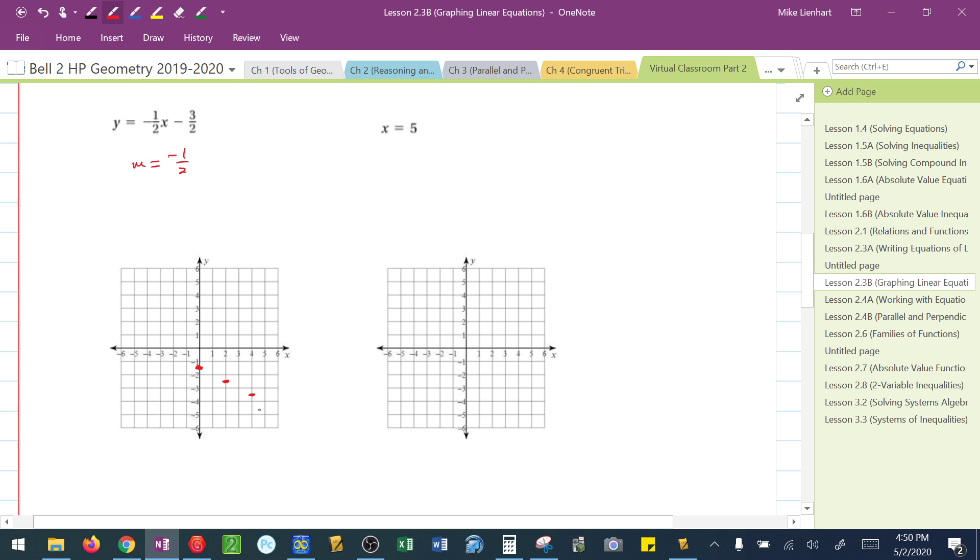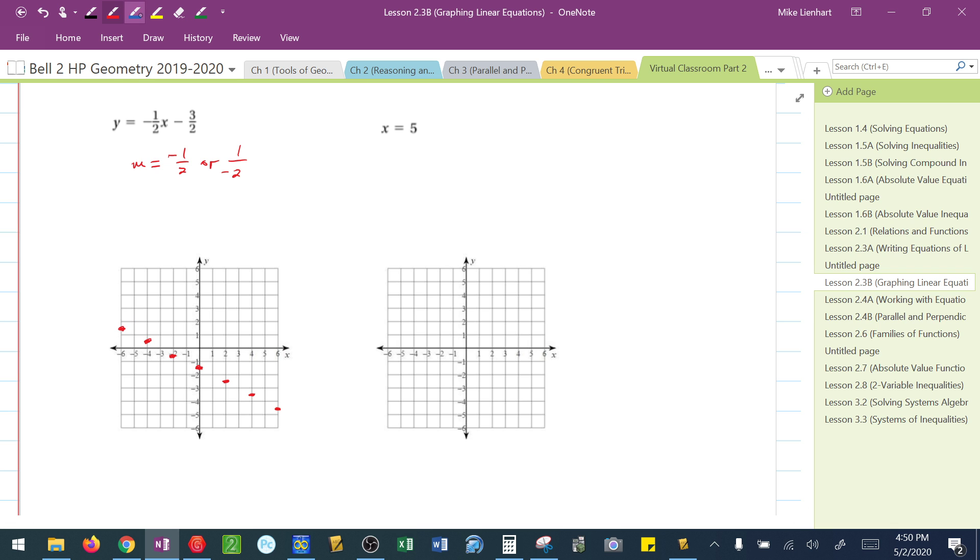Down 1, 1, 2 to the right. Now, I could also go up 1 and 2 to the left. So if I go up 1, 2 to the left, I'm here. Up 1, 2 to the left. Up 1, 2 to the left. And now I've got enough points that I can sketch this line.